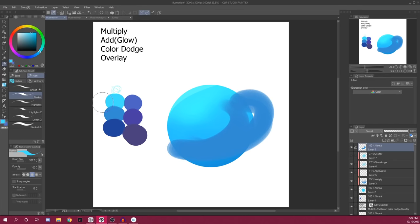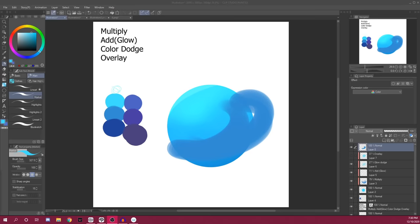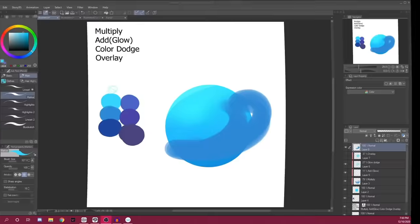And yeah, I hope today that you learned the four basic layer effects that you should know. These are very important on being able to create new color schemes without having to alter your preexisting ones. So yeah, hope you enjoyed the video and I will see you next time.